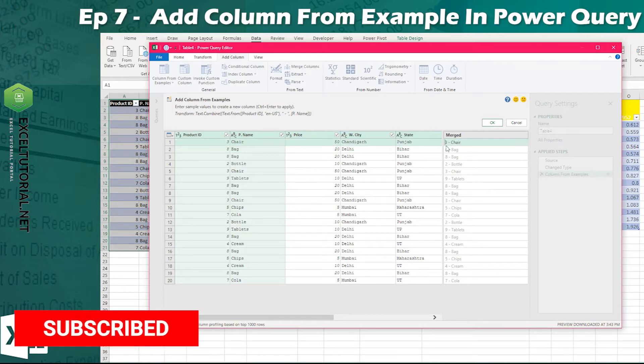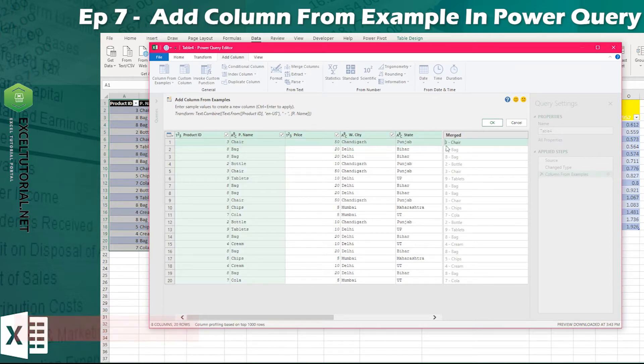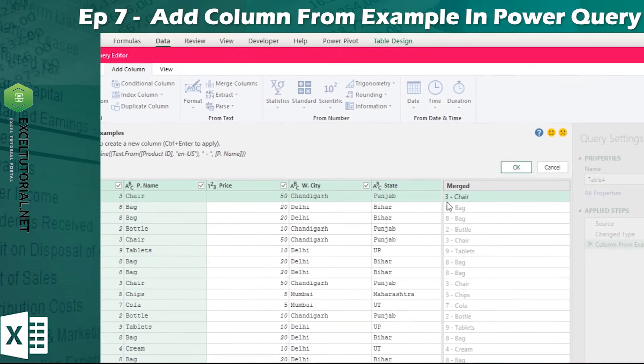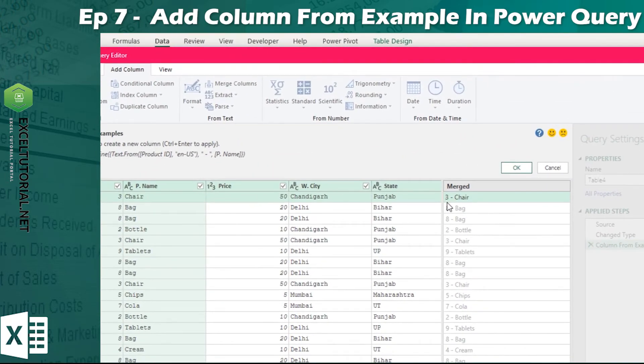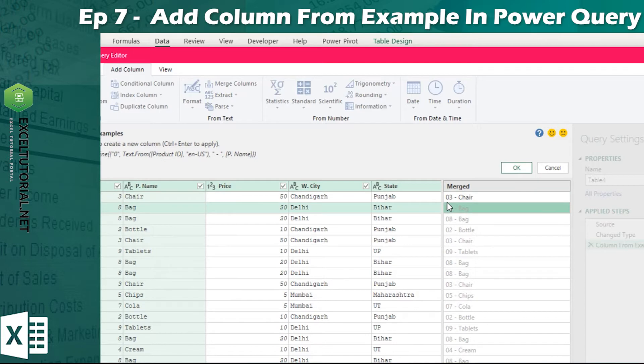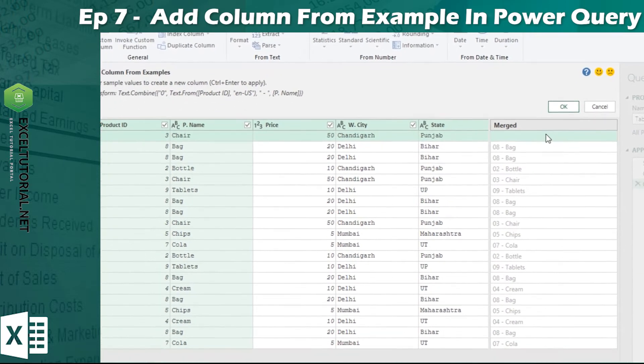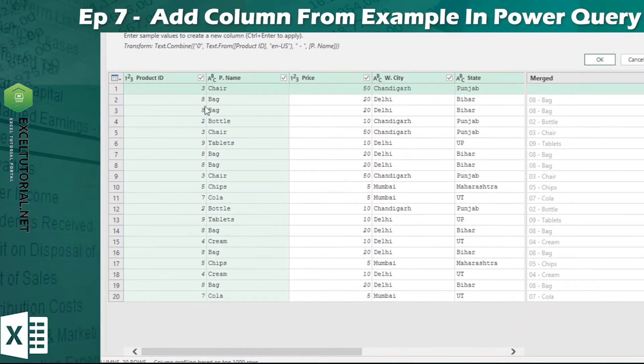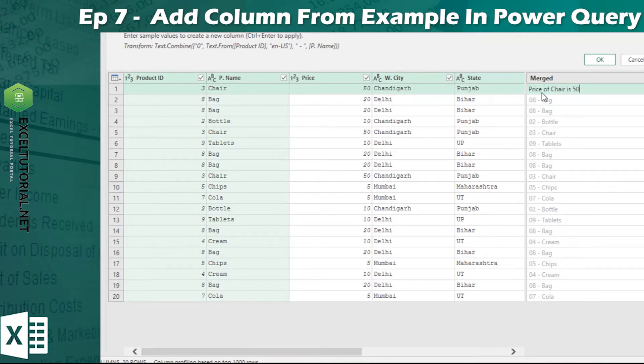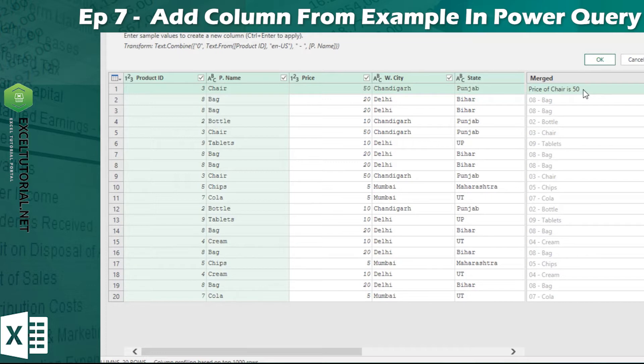Now think that you have to prefix something. If you want to write a 10 value here, then I will add 0 to it. After that I will enter and then everything will add 0 to it. Similarly if I want to write something else, like price of chair is 50, price of chair is, I have added the rest of the chair and 50 is added.